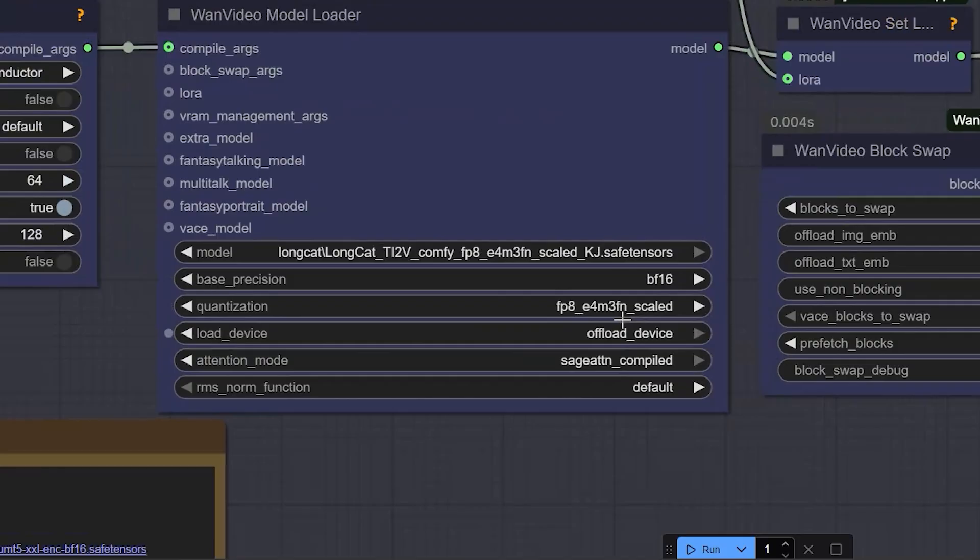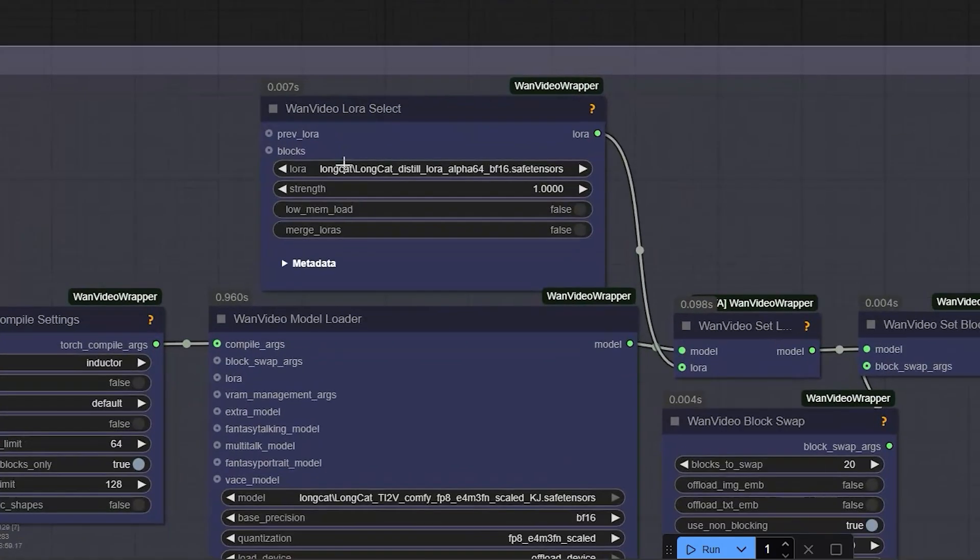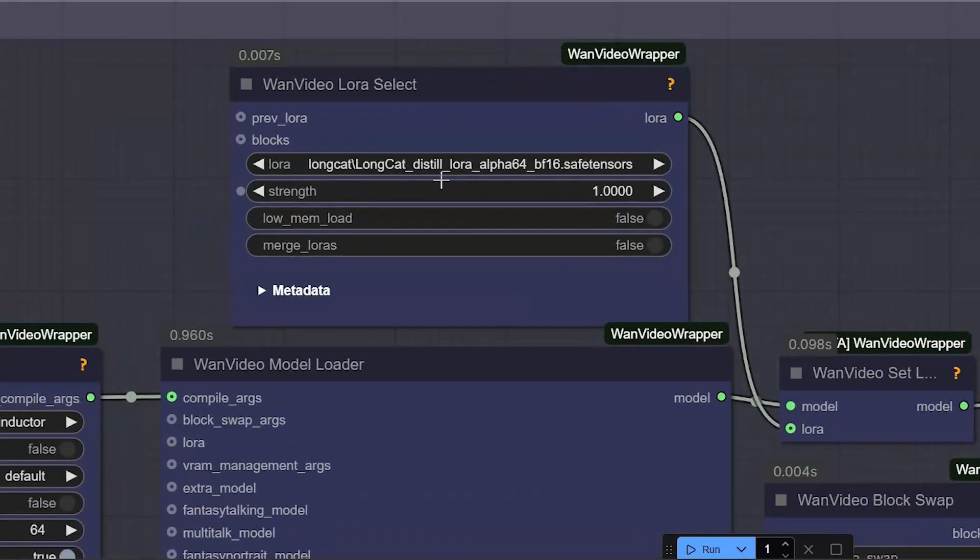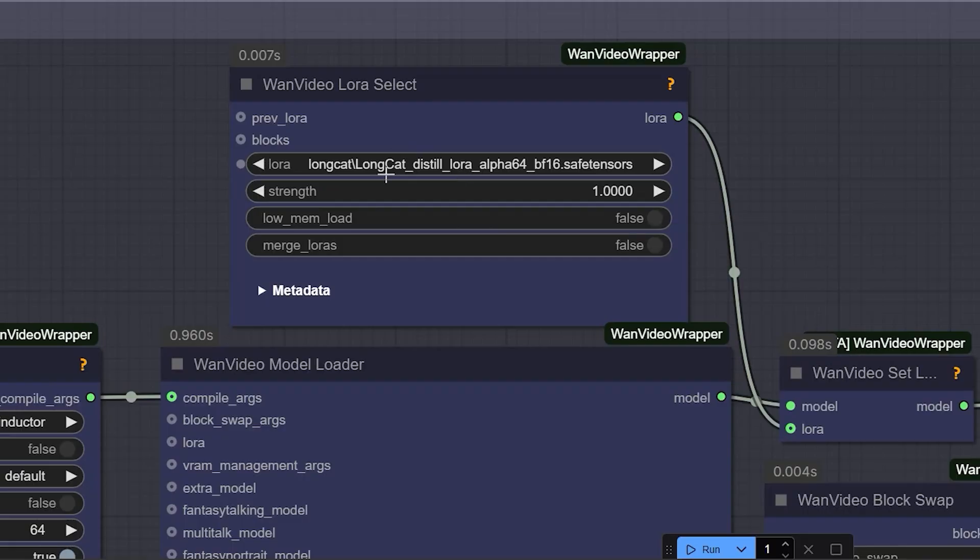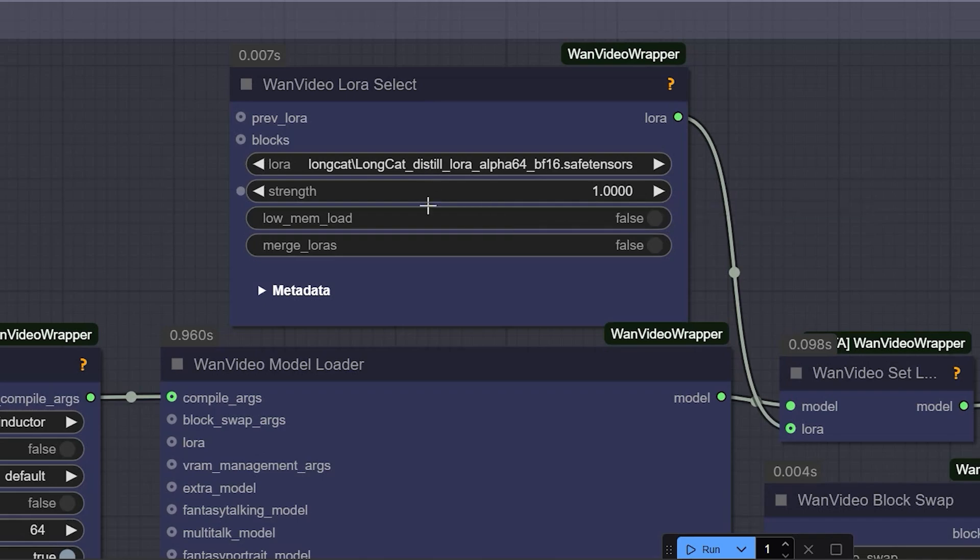And here, I have selected FP8 Scaled as my model and LoRa, the long distilled LoRa. And to make this run faster, select Flash Attention 2.